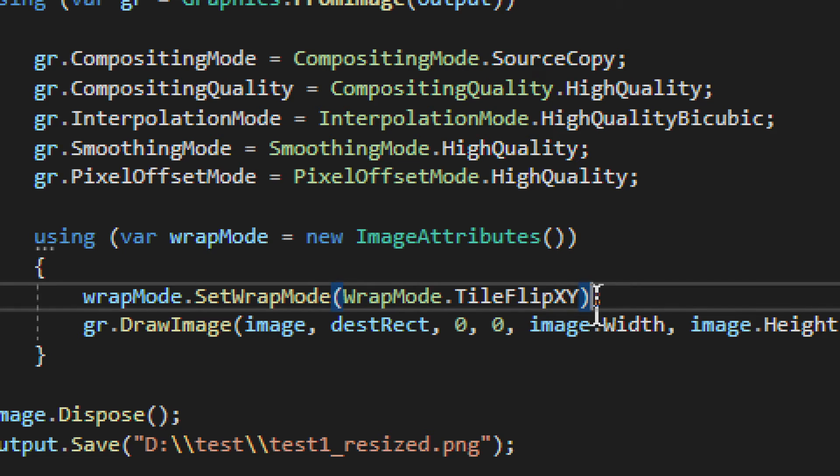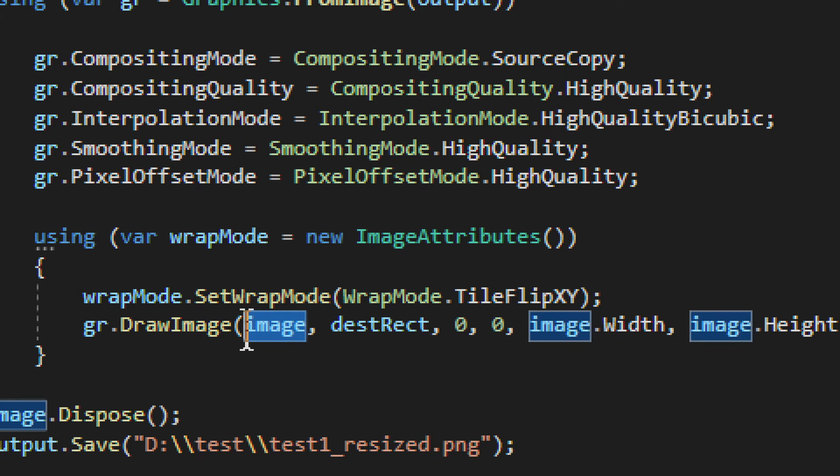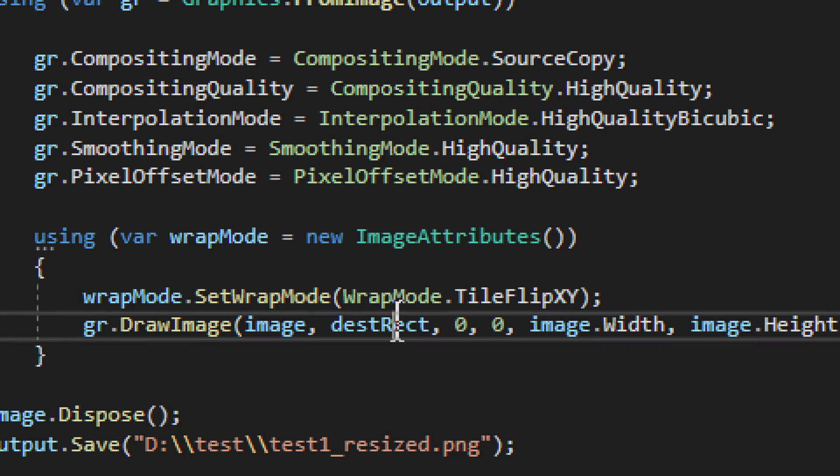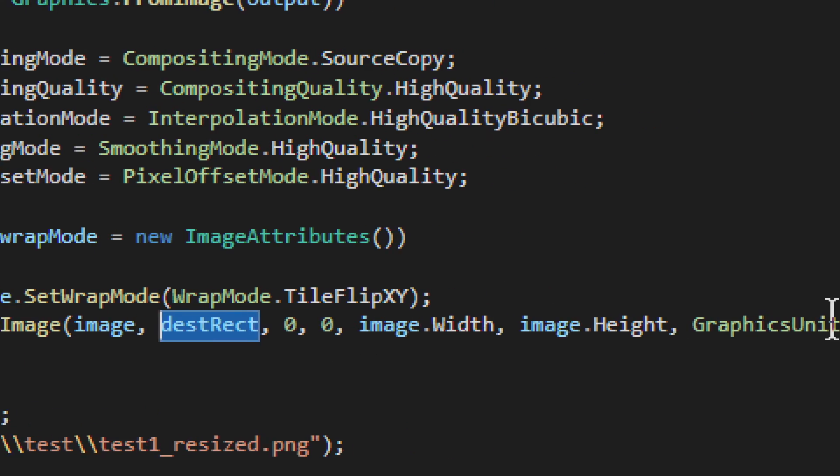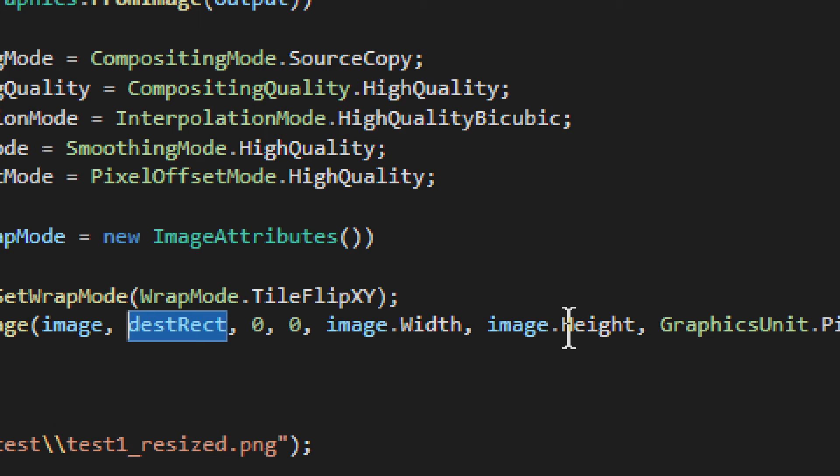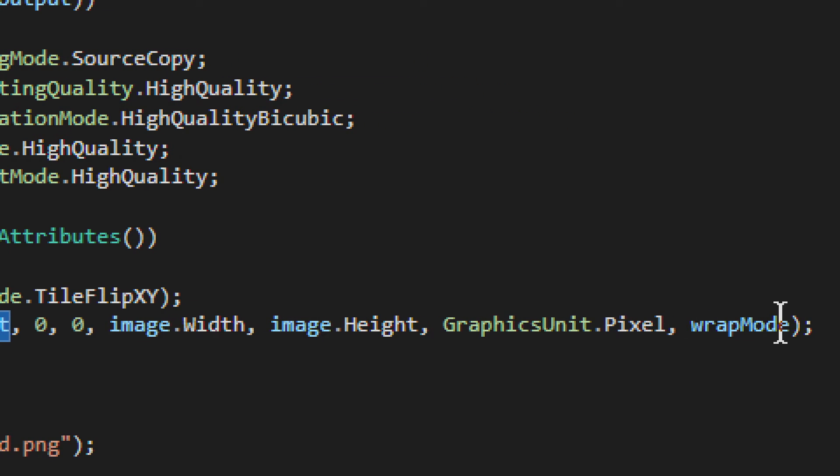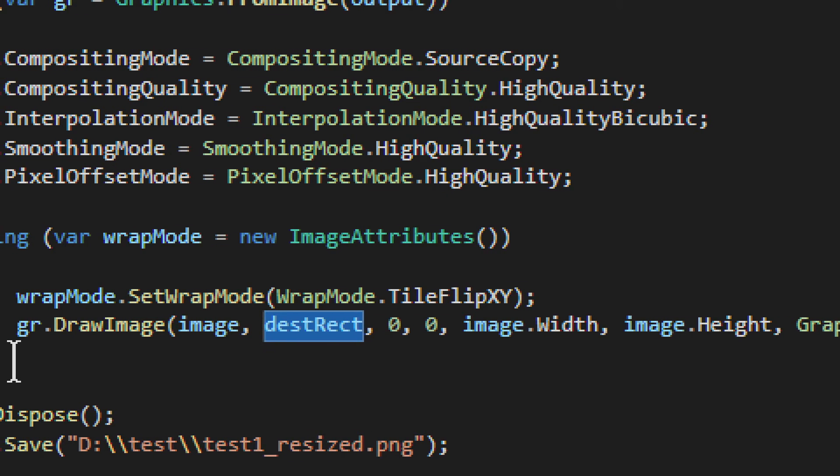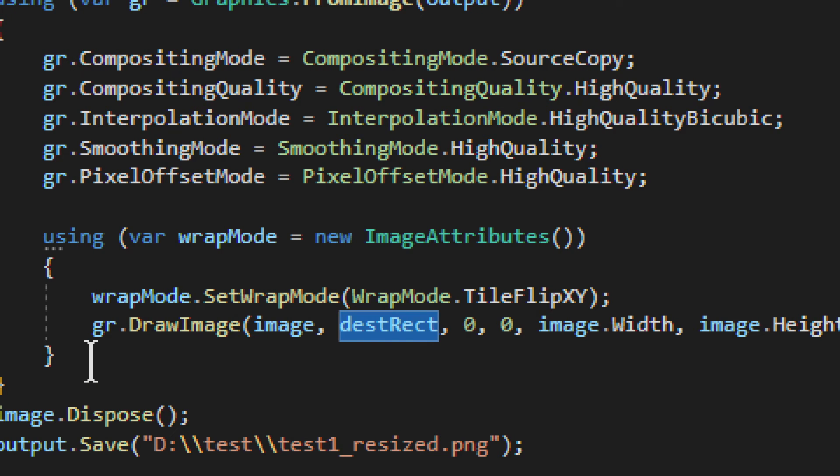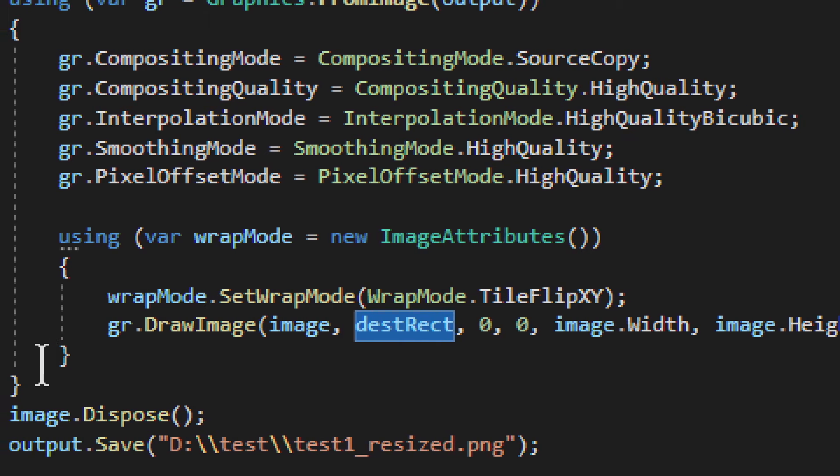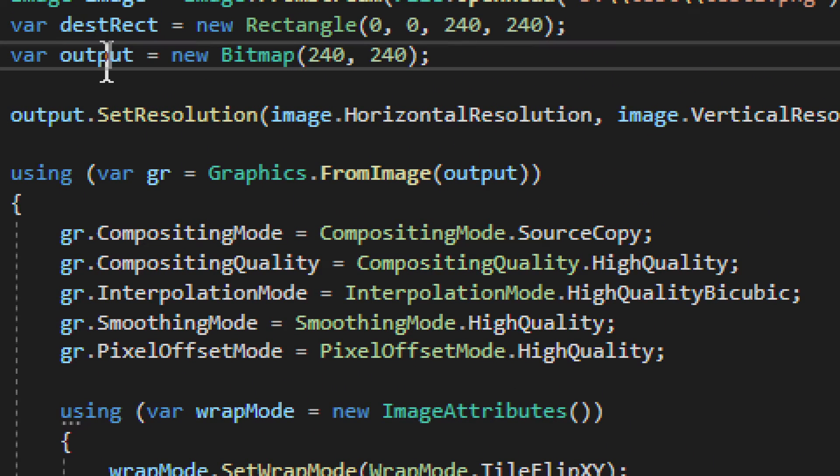Again, this is a quick kind of a way, simple way to just deal with your image sizes when you really need it. So we have that, and then finally, we have DrawImage. So we take the original image right here, then we have destination rectangle, destination rectangle, and we have image width, image height, and then graphics units, and wrap mode, and you may think now, where does the output come in?